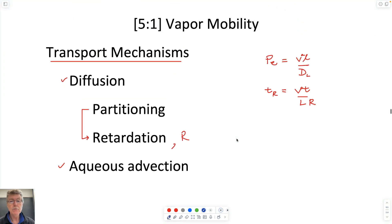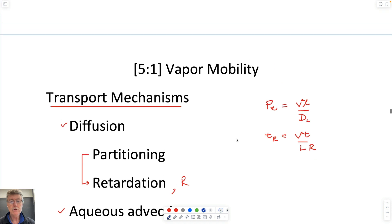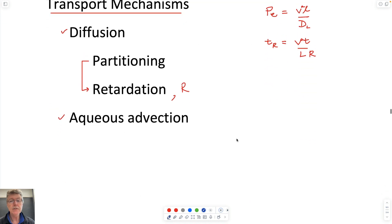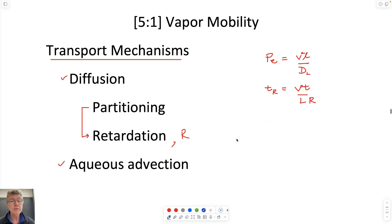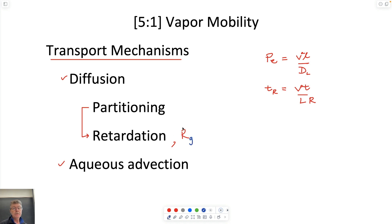In summary for the vadose zone: we have a gaseous retardation coefficient which we can define, and that allows us to look at transport in the subsurface above the water table.